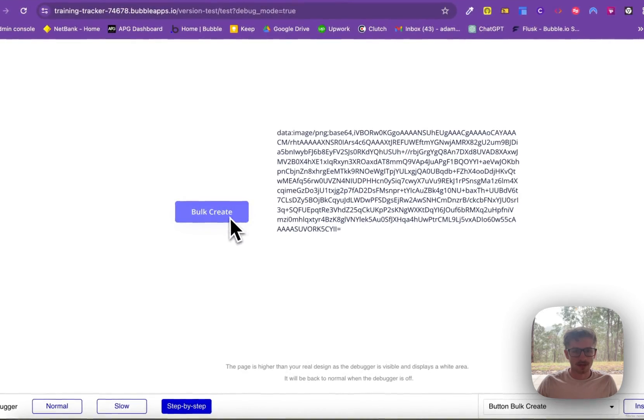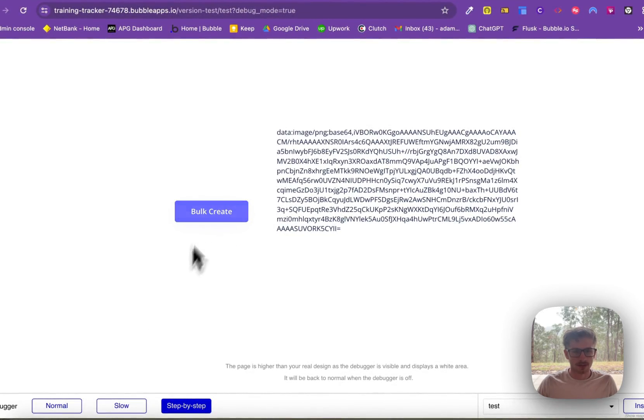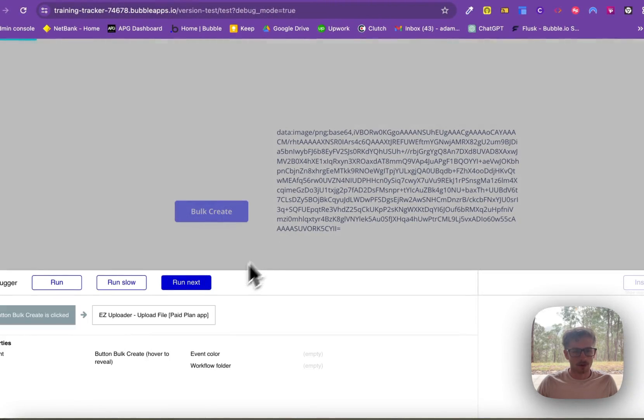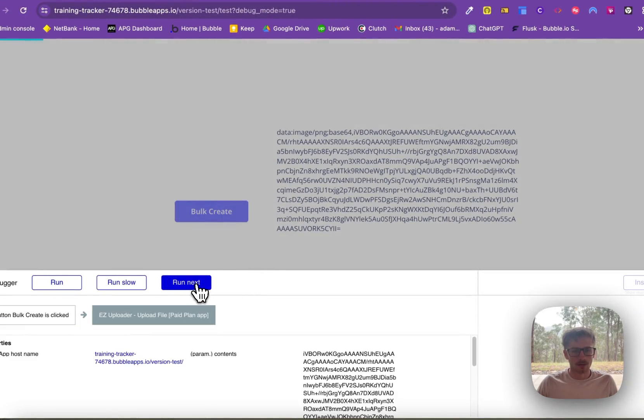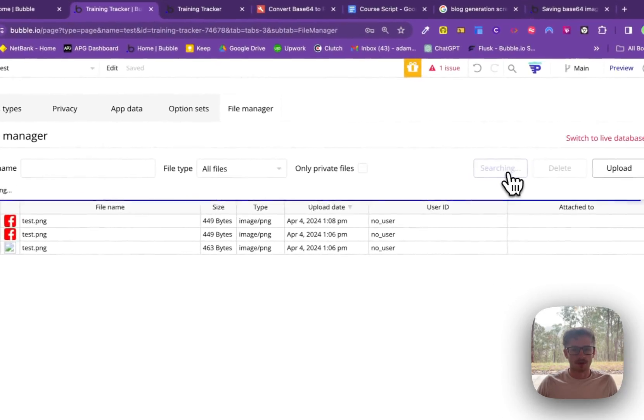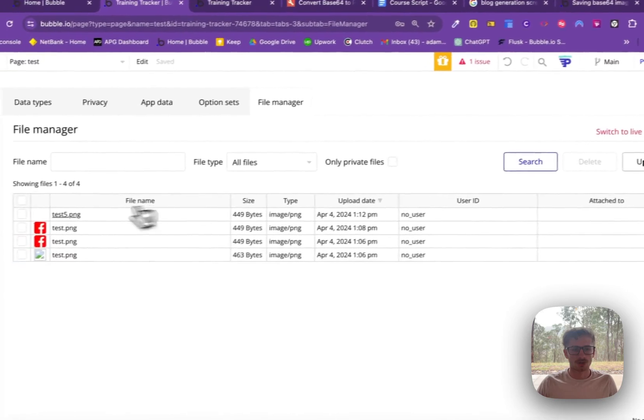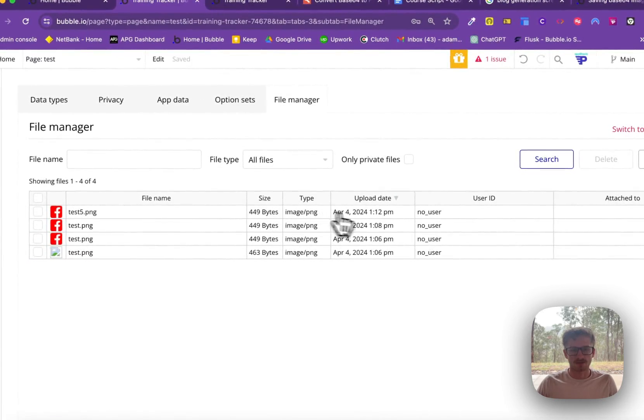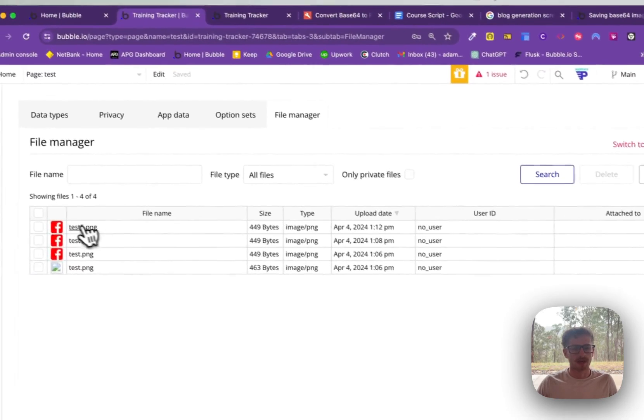So here you'll see we click Bot Create, upload the file. And if I come here and search, you can see test5.png created at 1:12pm.